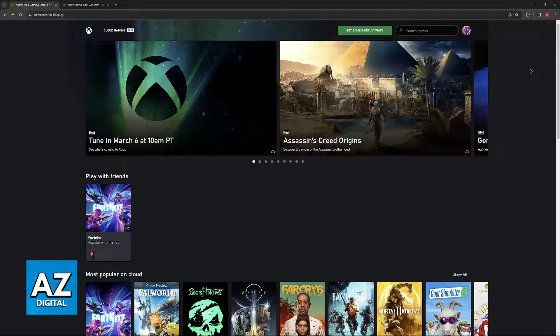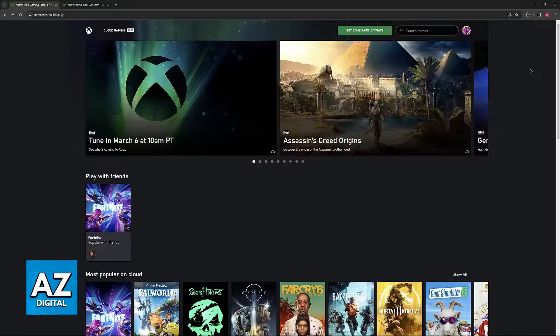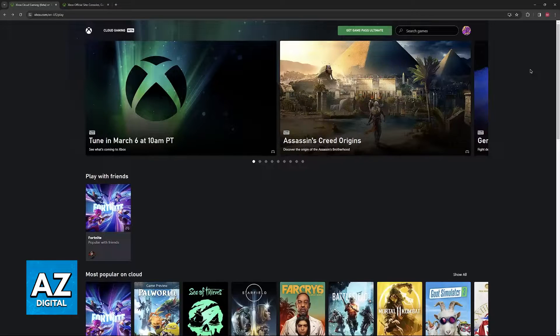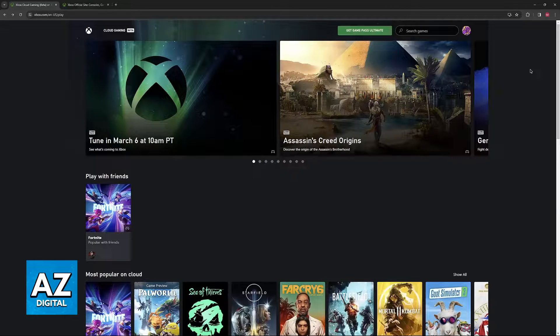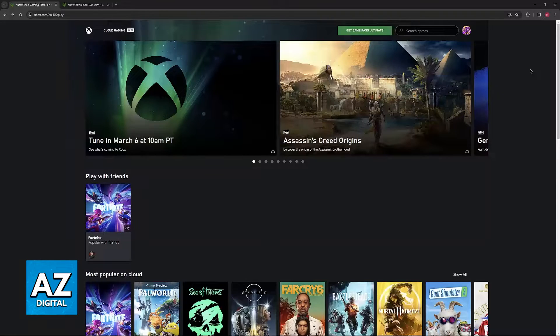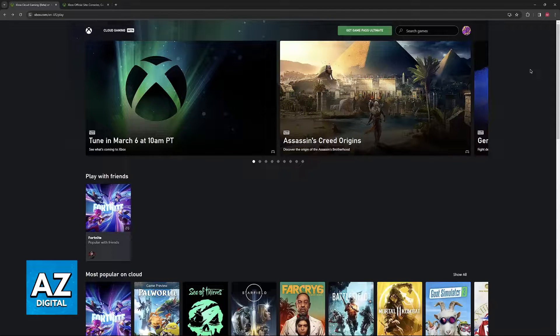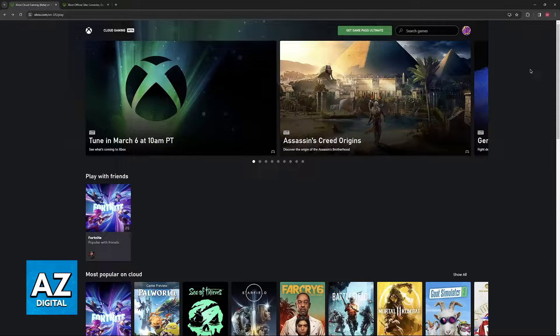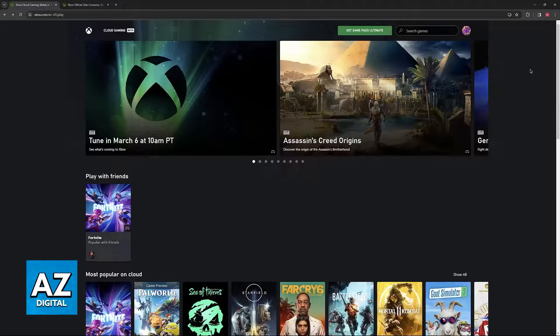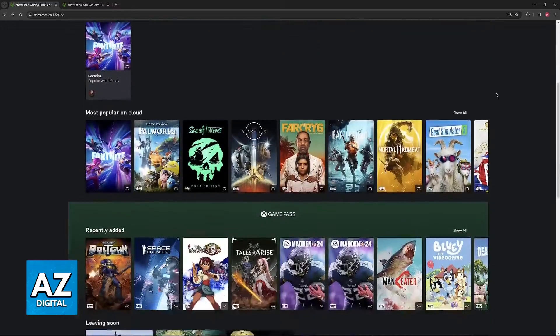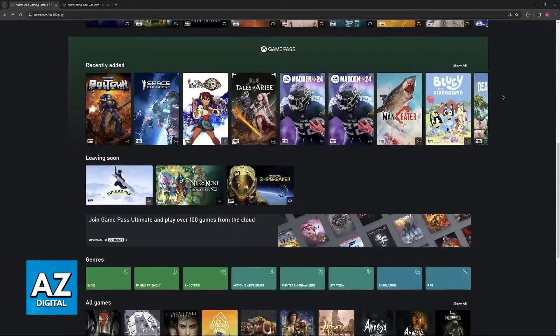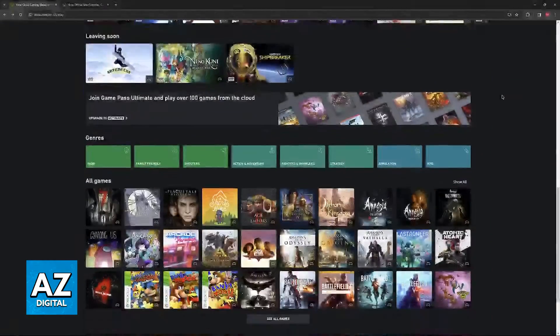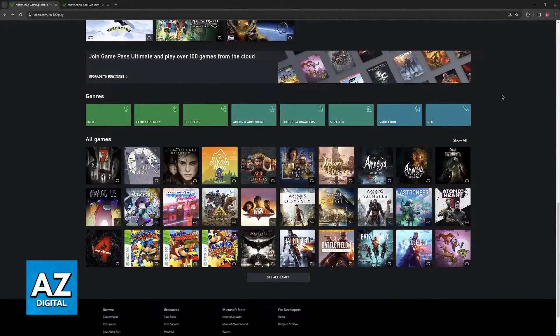The name that is displayed when you play any title available on Cloud Gaming is going to be the one currently set as your gamer tag on your Xbox or Microsoft account. So all that you have to do to change your name that is displayed on Xbox Cloud Gaming is to change your actual gamer tag.